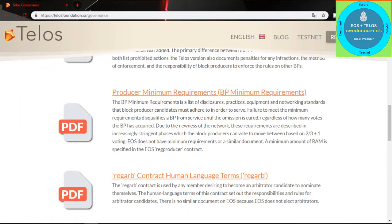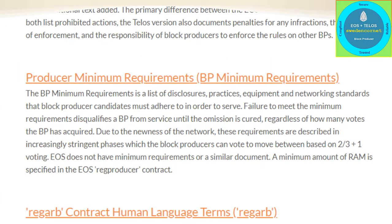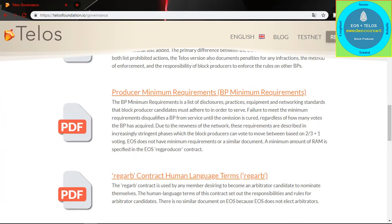The fifth document is Block Producer Minimum Requirements. As the name suggests, this document provides the minimum requirements a block producer needs to fulfill to get and keep their position in the block production schedule. In case of failure to meet these requirements, the block producer will be disqualified regardless of the number of votes the BP has.